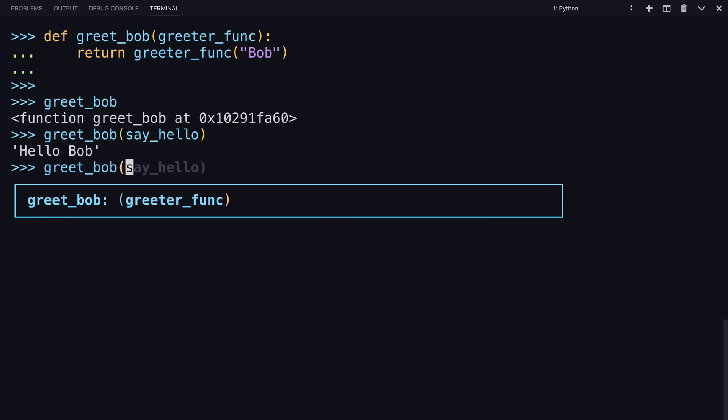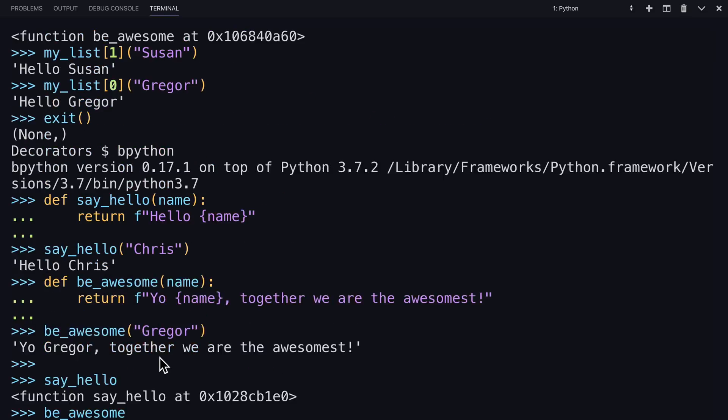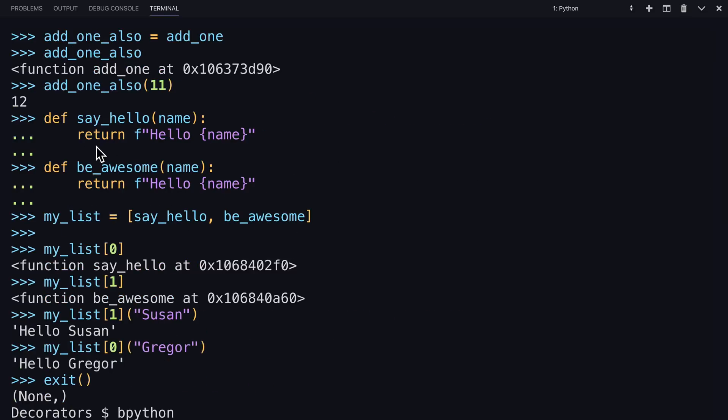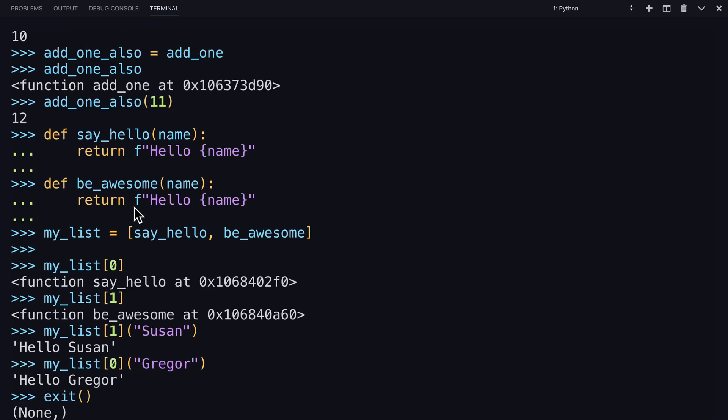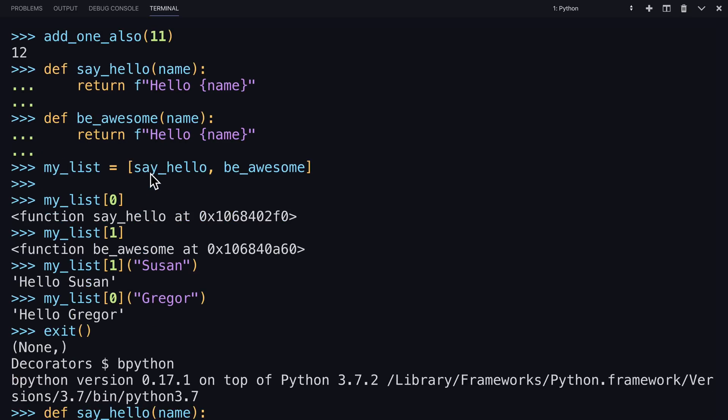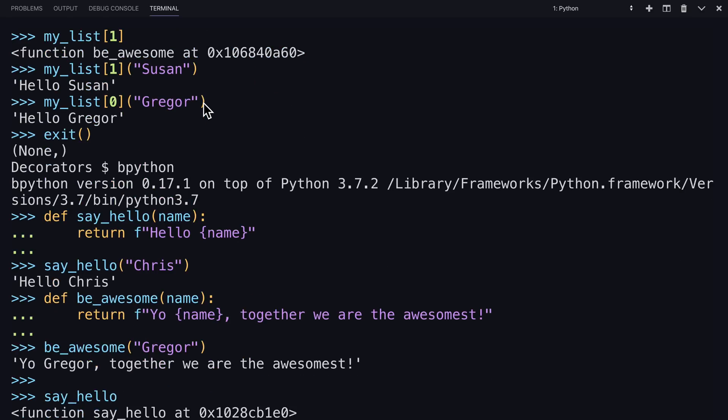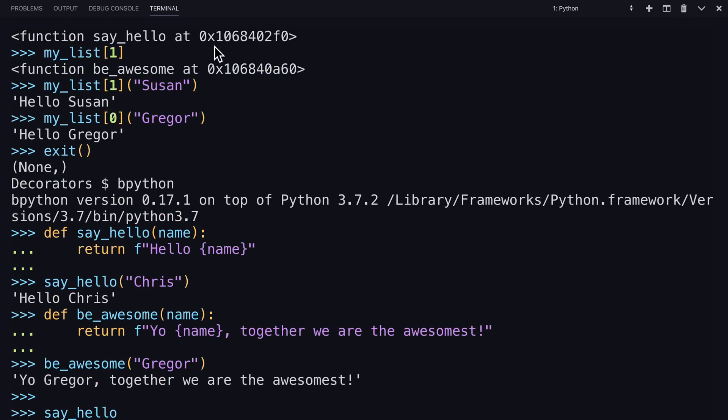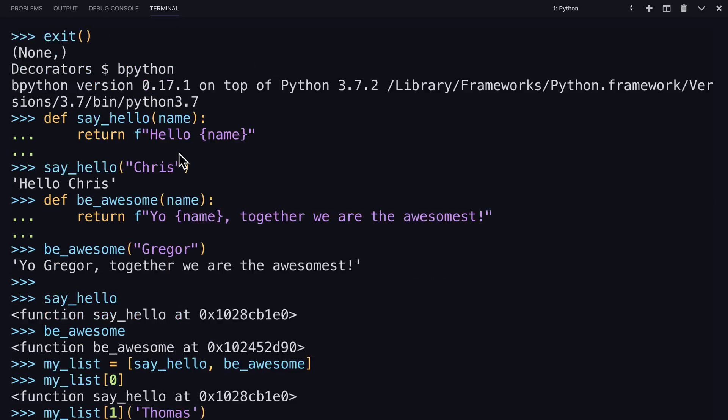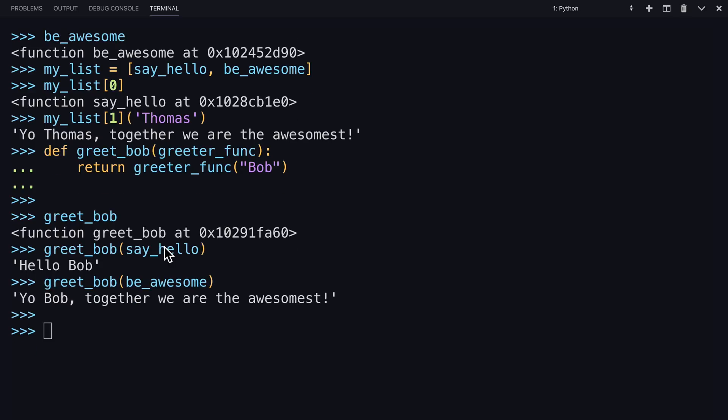So this one, I'll have you say be_awesome, and Bob will get the awesome greeting. So again, what are you referencing? You created this function named say_hello, and be_awesome is your other function. They're saved at those memory locations. When you reference them here, it's calling them into whichever one has been picked.